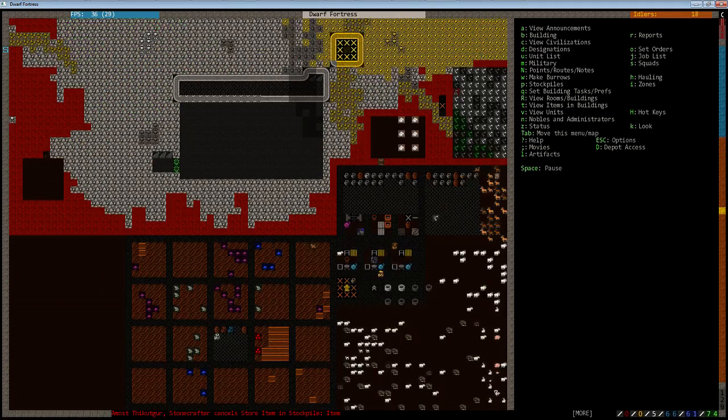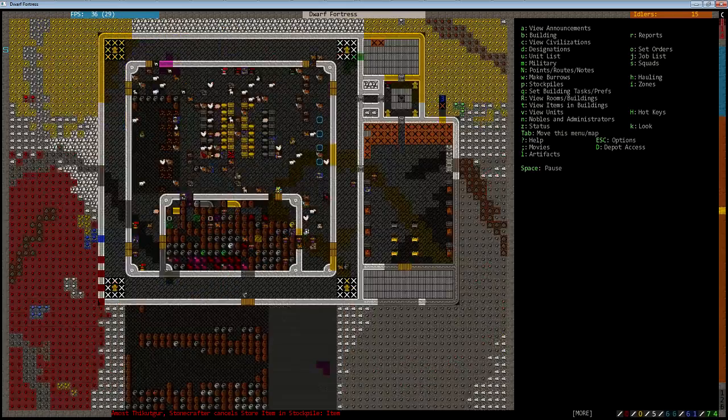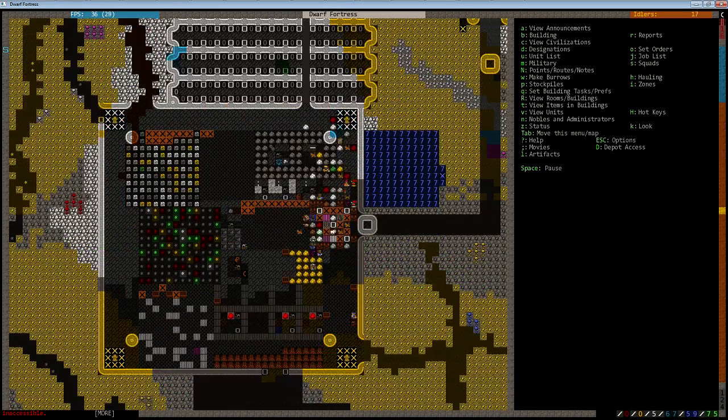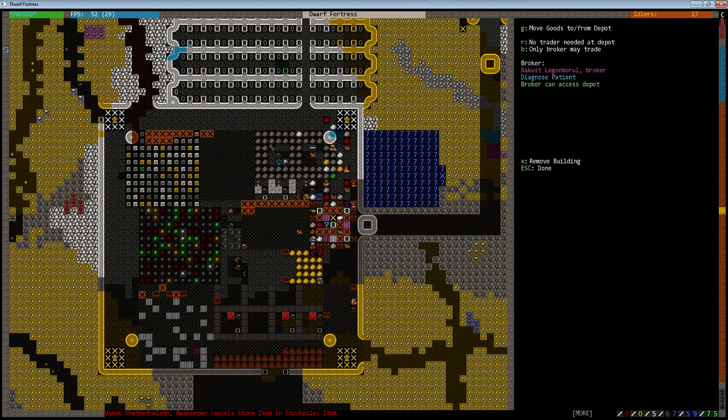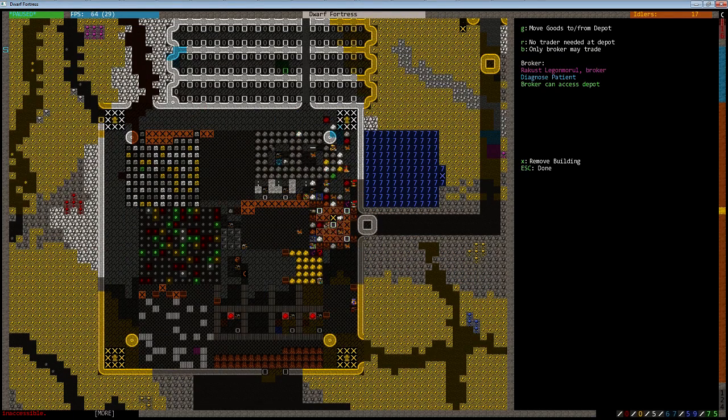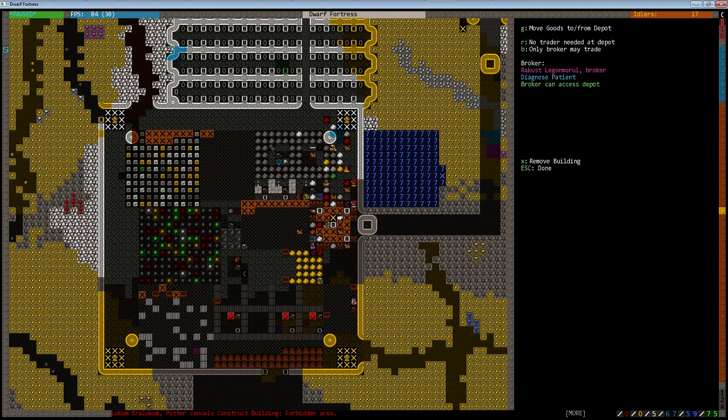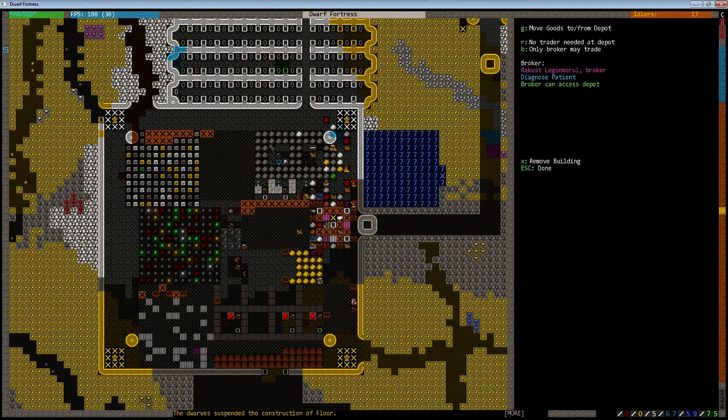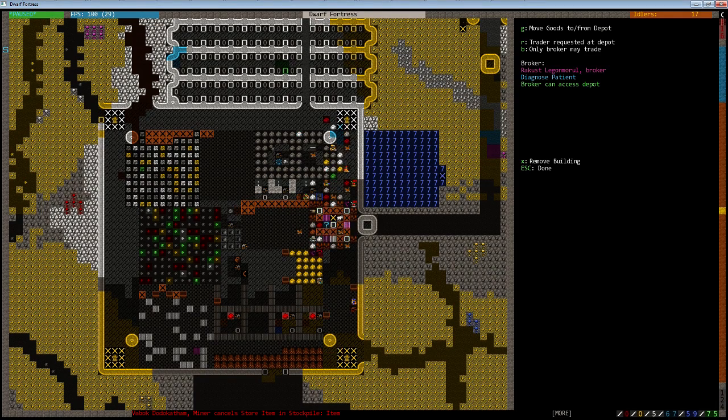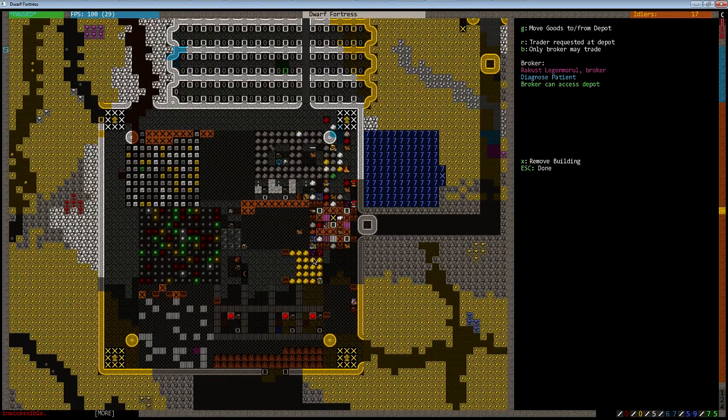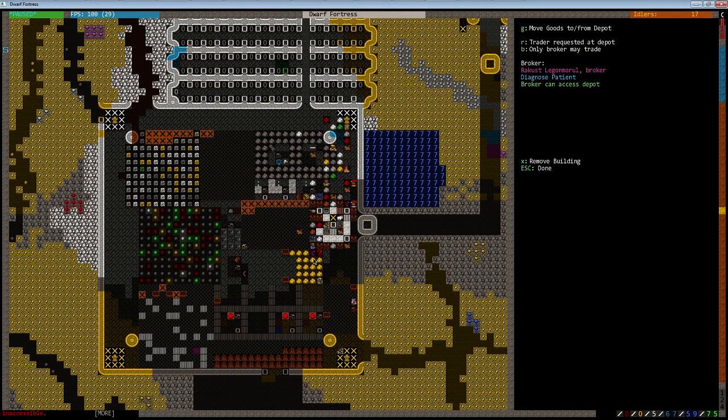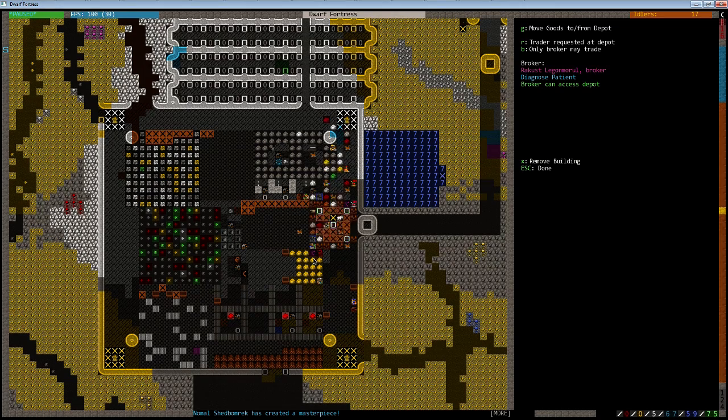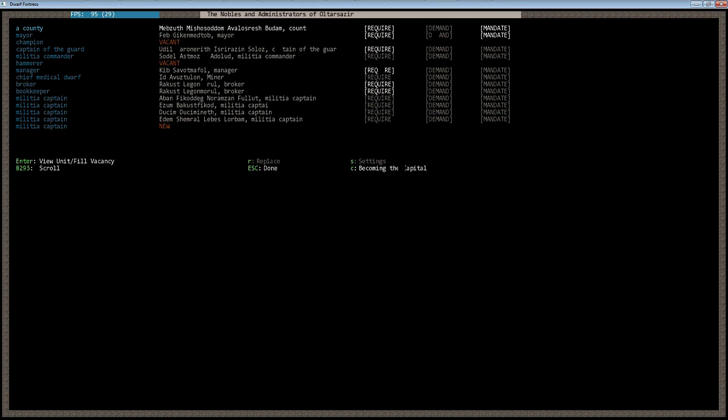First thing to do, as soon as the caravan has shown up, is order the trader to go to the depot and conduct the business. Next is going to be to move the goods to or from the depot, although now that we have nobility and whatnot, we need to check the mandates. The count has a mandate of no helmets being exported, the mayor has a mandate of no anvils being exported. Not a problem. Both would be somewhat daft to export.